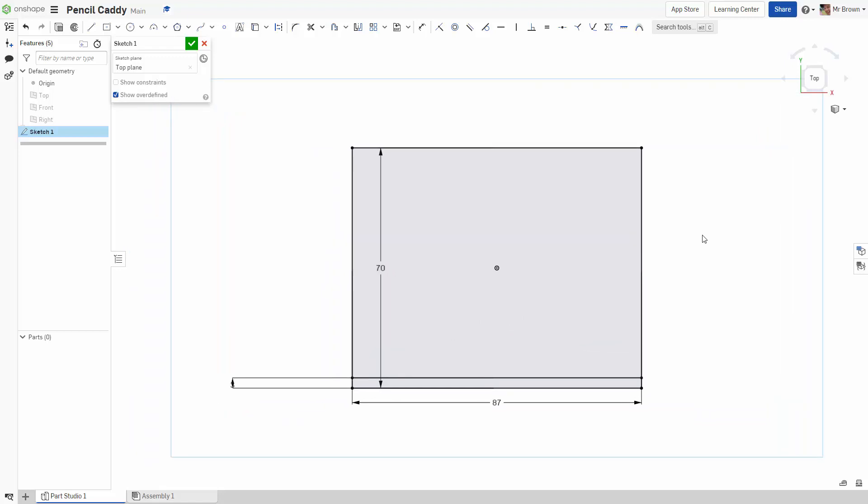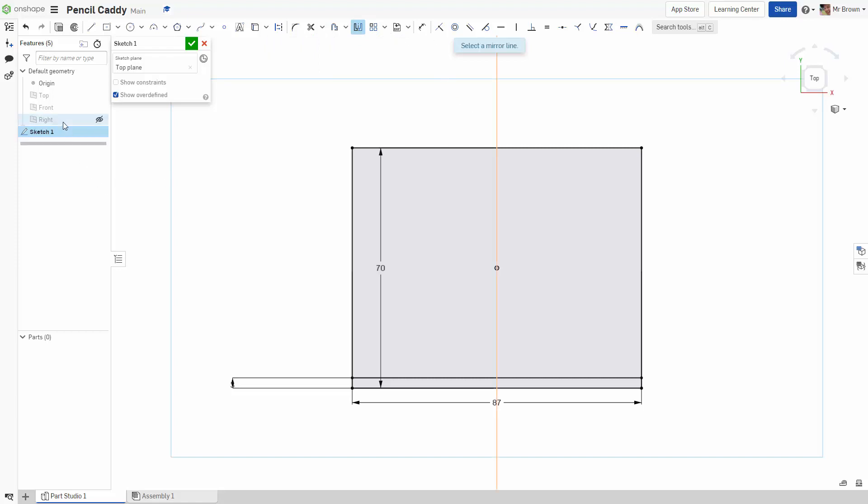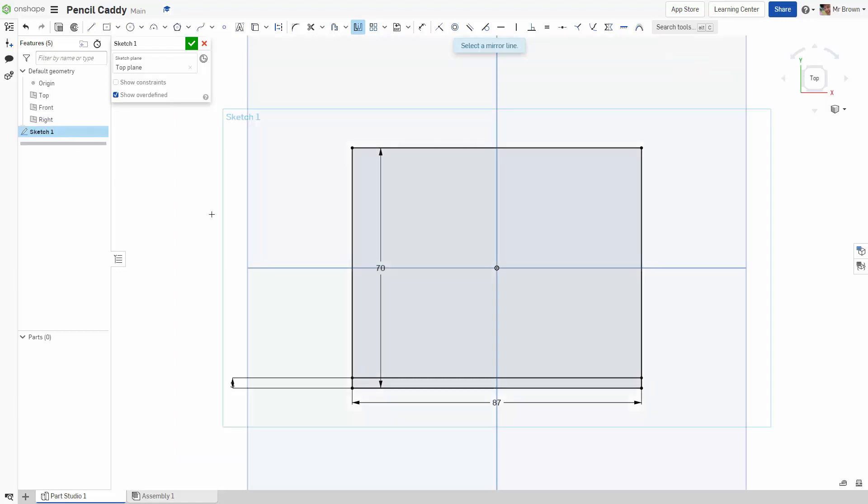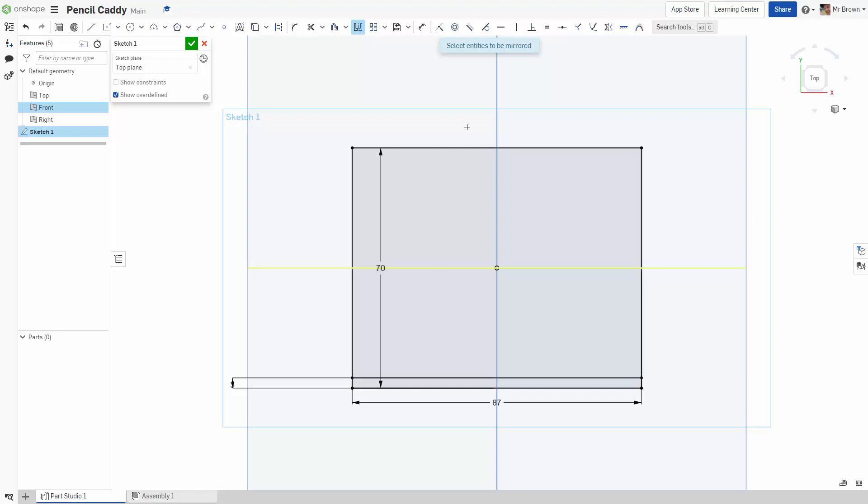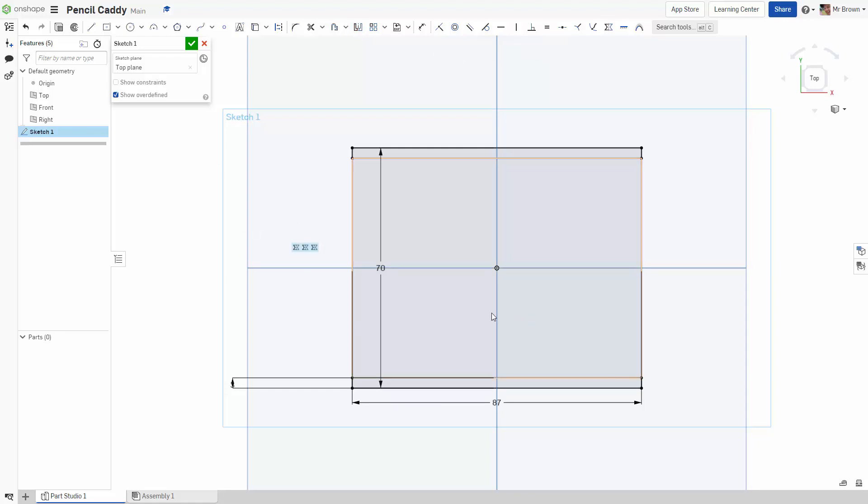A big time saver is a command called the mirror command. And that's what we are going to do here. We want this line the same at the top. So we could draw it again, but actually the better way is to use mirror. So I am going to click this mirror. I am going to select a mirror line. So I am going to press P again to bring back all my planes. The mirror line, where is the center of the mirror, we are going to make it this plane here, which is the front plane. And then the next one is select entities to be mirrored. So what do you actually want to mirror. We want to mirror this line here. Once we have done that, we are going to hit escape. Remember we are not going to click the tick because that finishes the drawing and we don't want to do that yet.